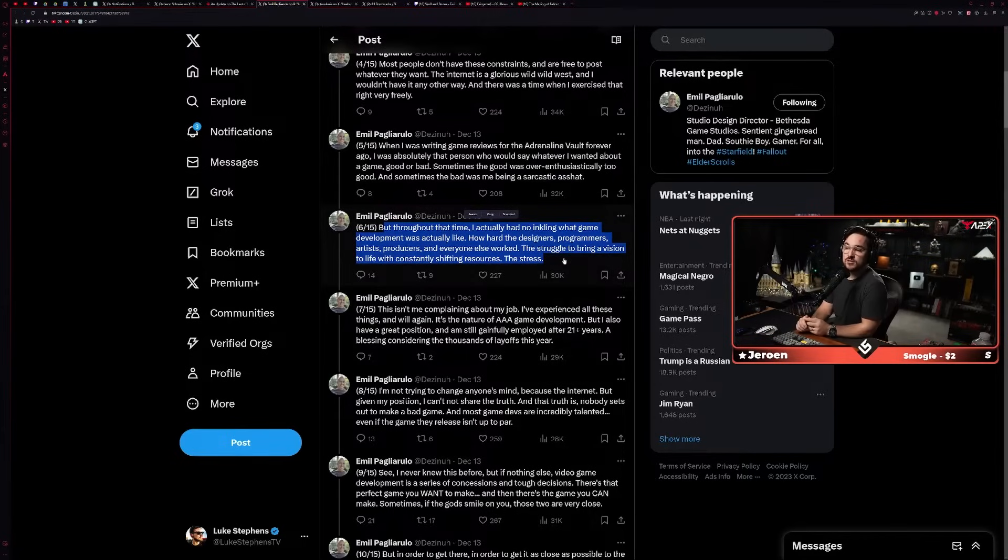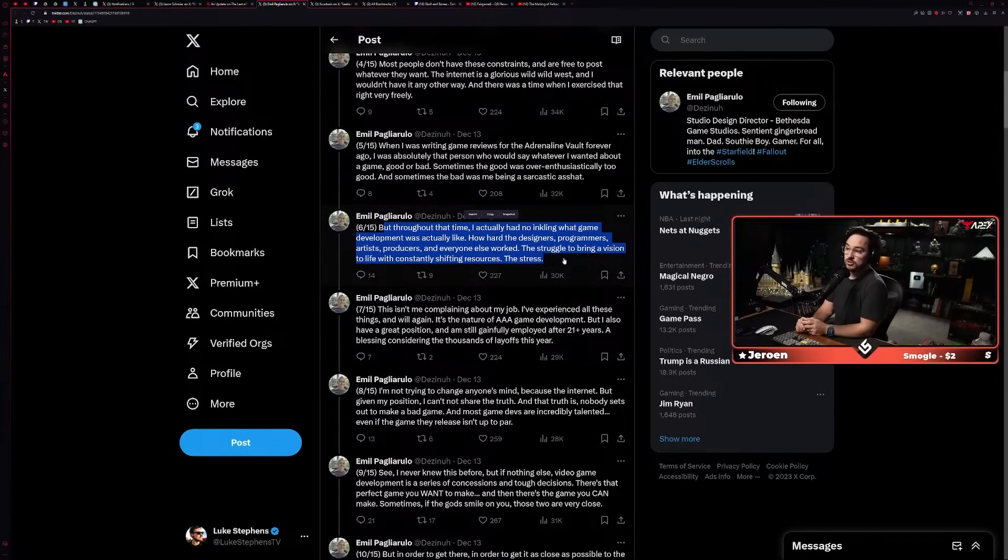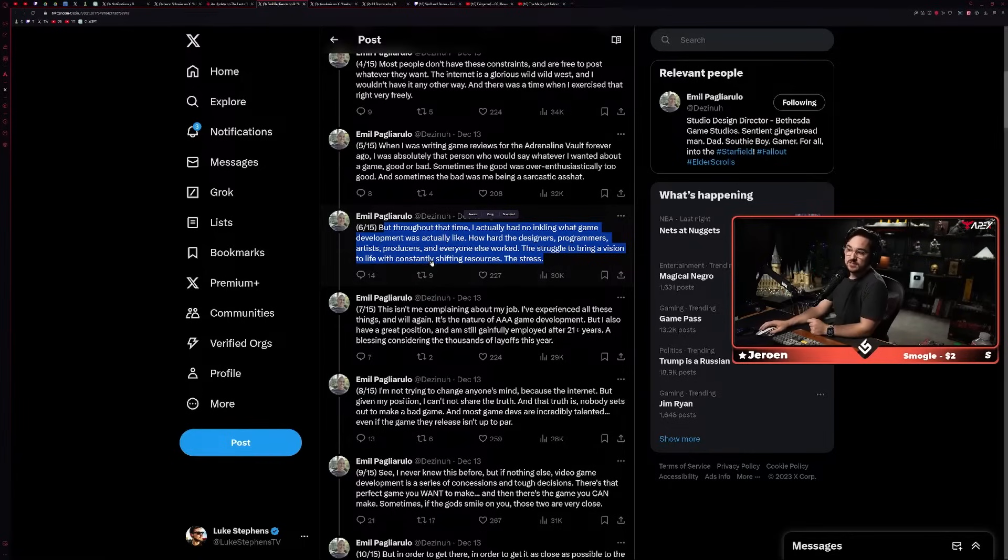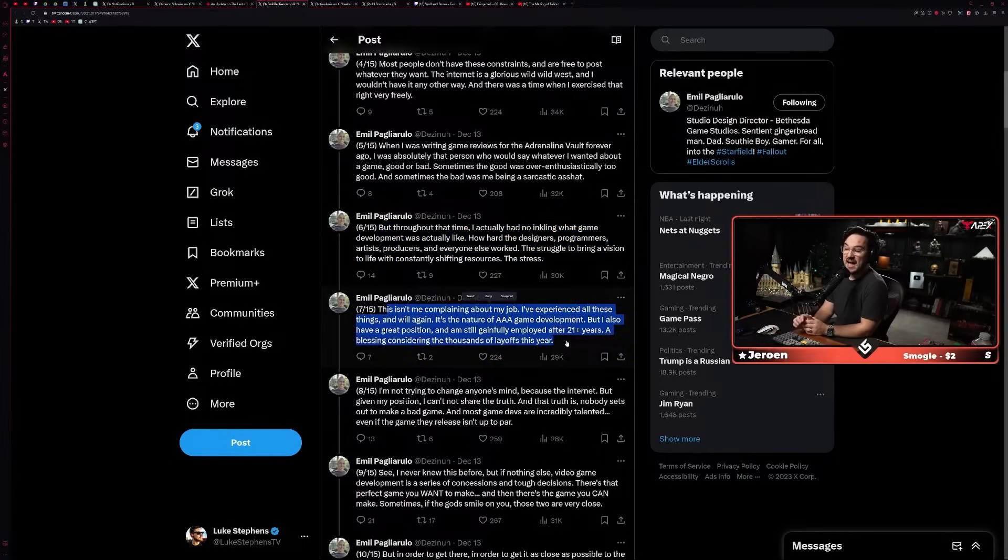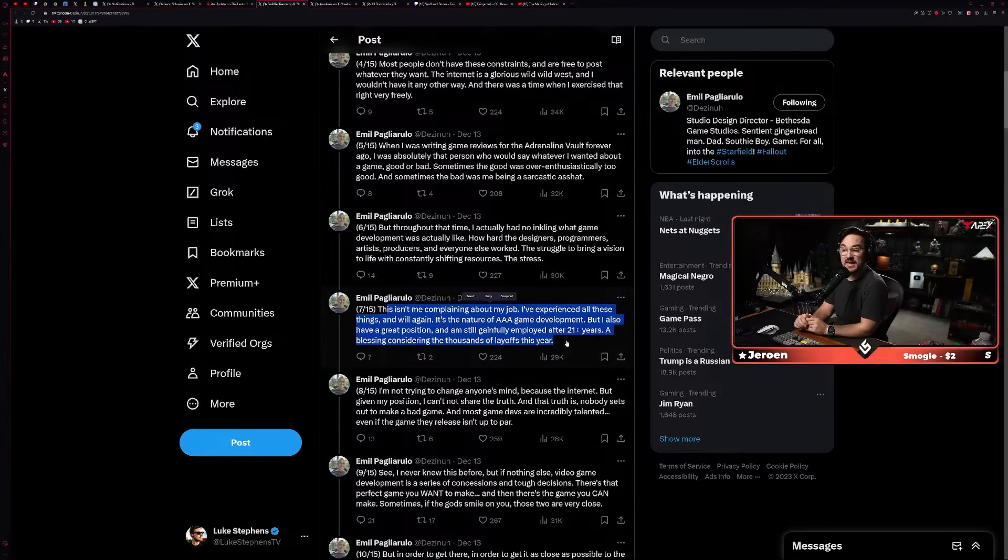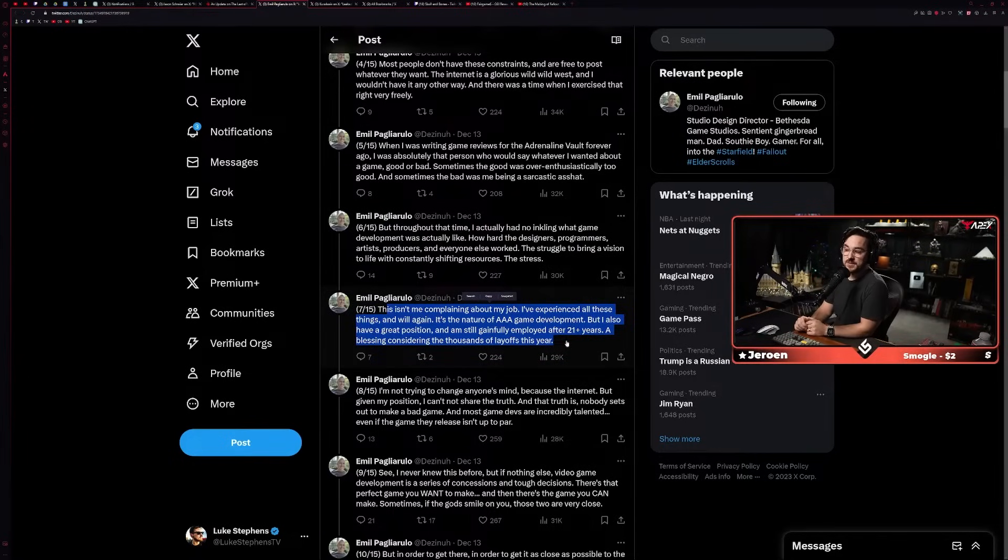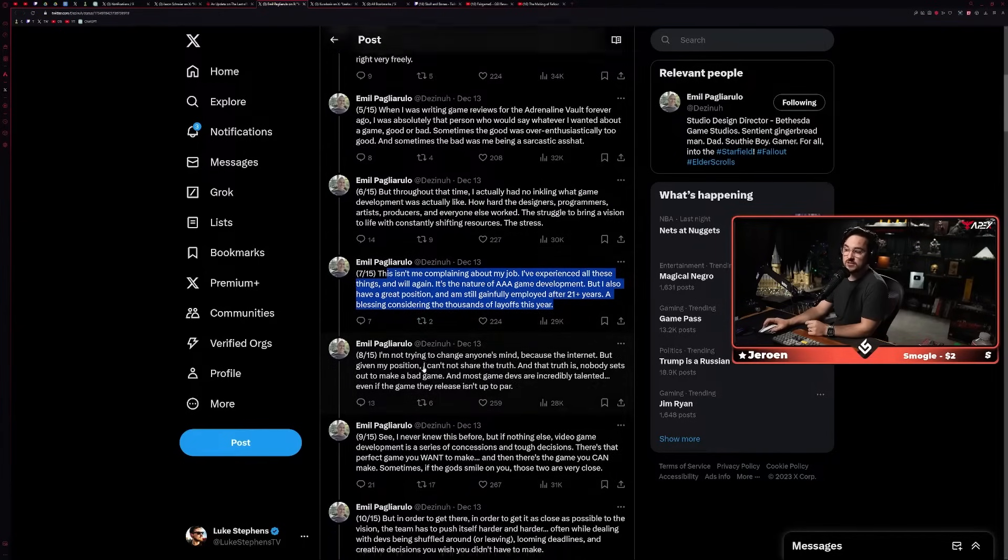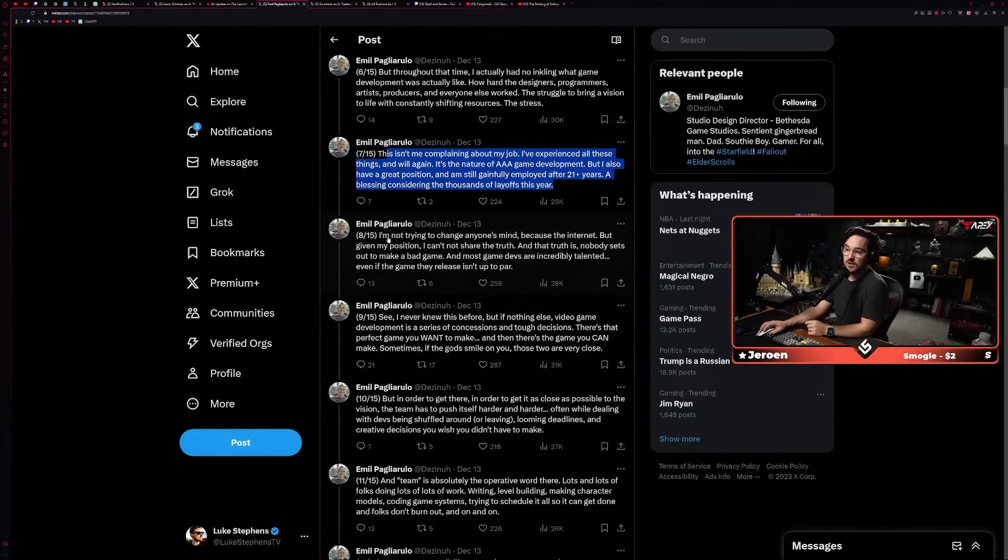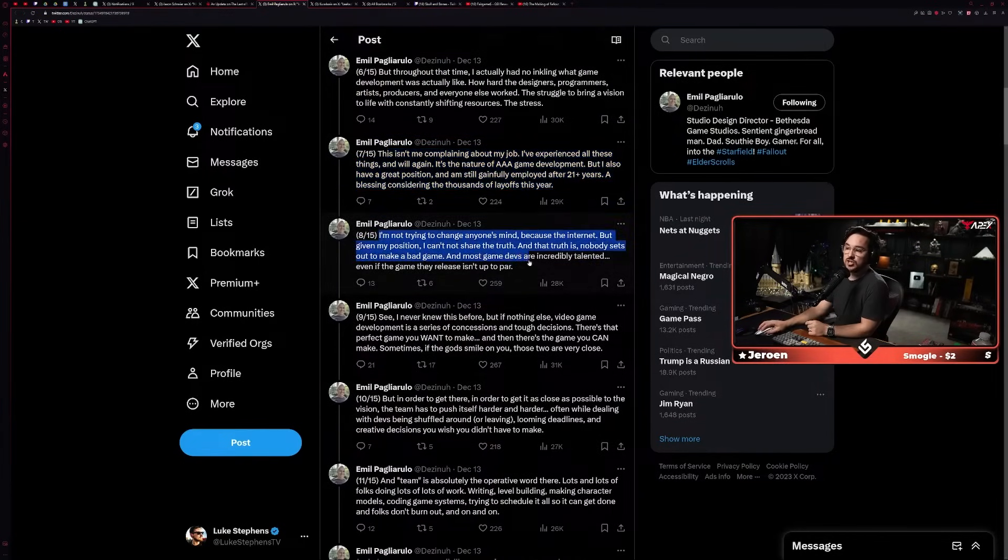'Sometimes the good was over-enthusiastically too good, and sometimes the bad was me being a sarcastic asshat. But throughout that time, I actually had no inkling what game development was actually like—how hard the designers, programmers, artists, producers, and everyone worked, the struggle to bring a vision to life with constantly shifting resources, the stress.'